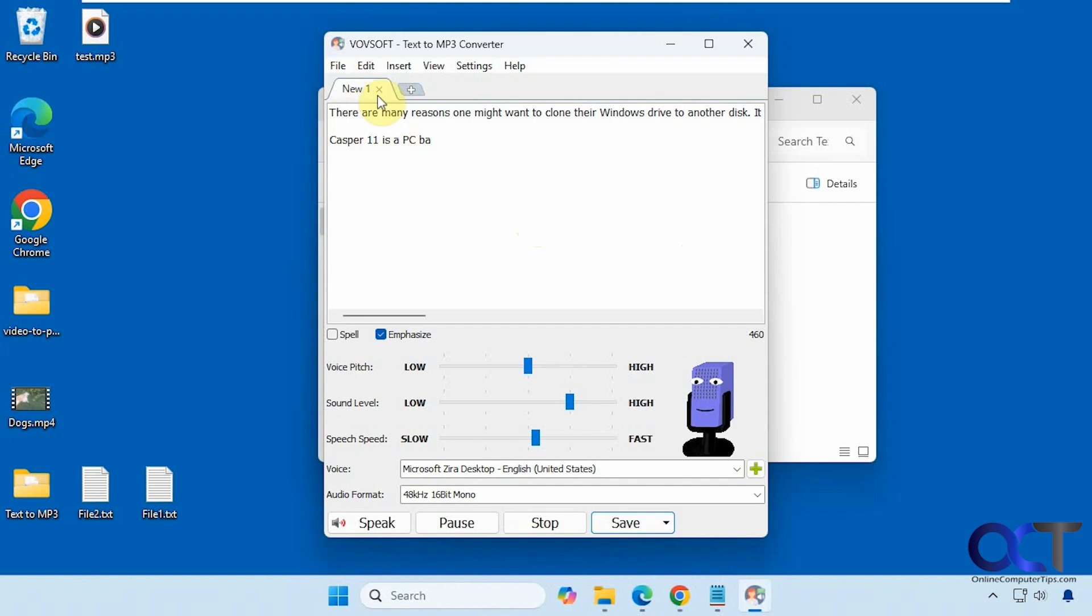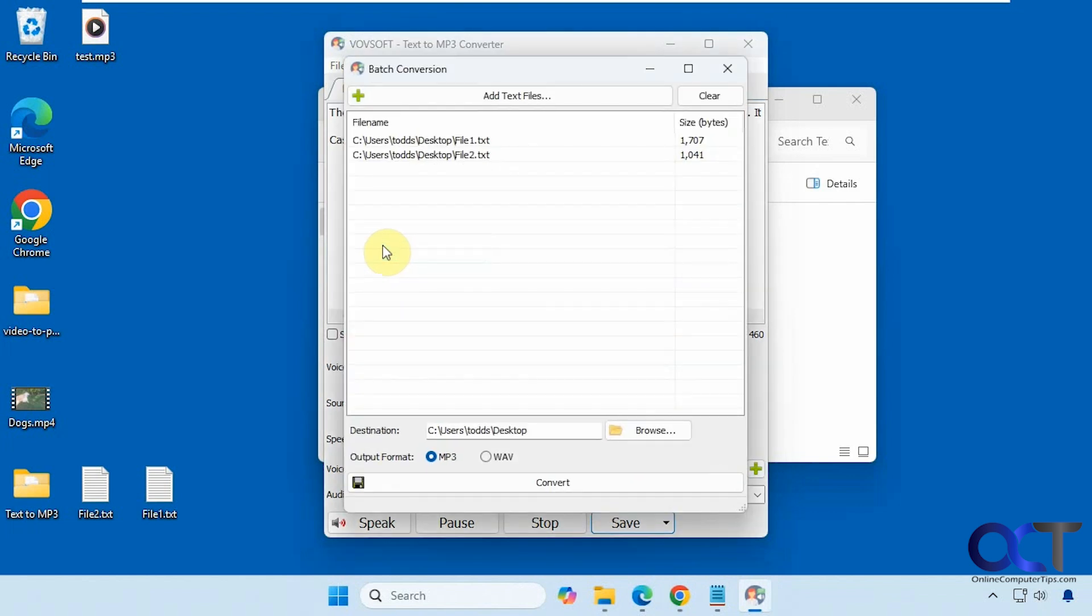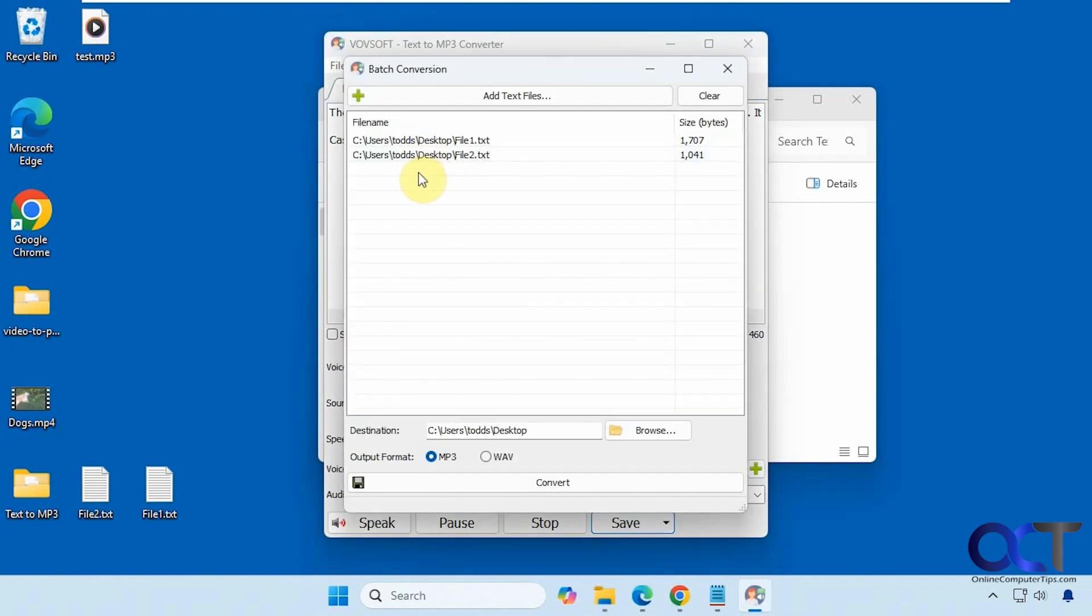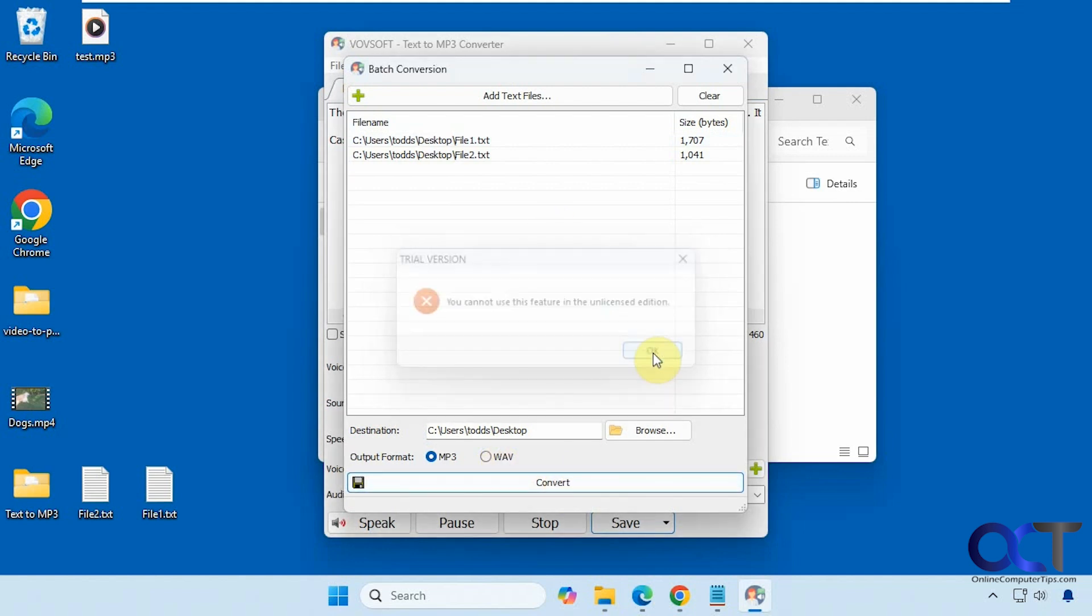And then one of the other features of the paid version is batch conversion. You could add multiple text files and have them converted to MP3 or WAV all in one step. But if you try to do it, you'll see you need the licensed version for that.